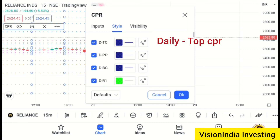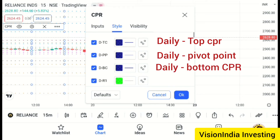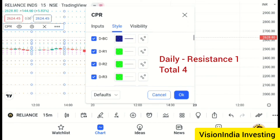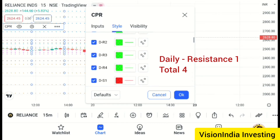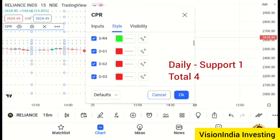This is the daily tops CP. DPP is a daily pivot point and DBC is a daily bottom CP. DRO is a daily resistance one — R1, R2, R3, R4. DS1 is a daily support.